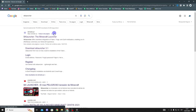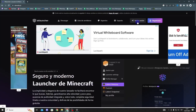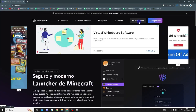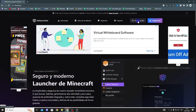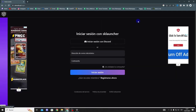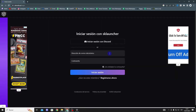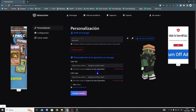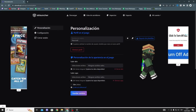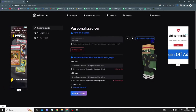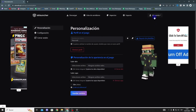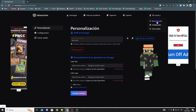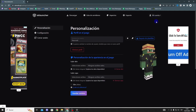Click on the first link and log into your account, or create a new one if you don't have one. In my case I already have an account, so I'll just log in. Once you're in your account, go to the My Account section in the upper right-hand corner and click on Customization.